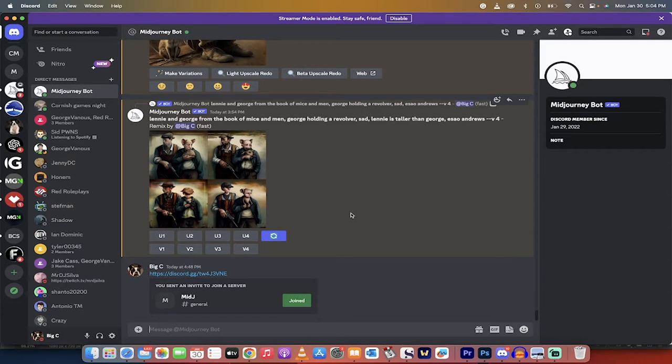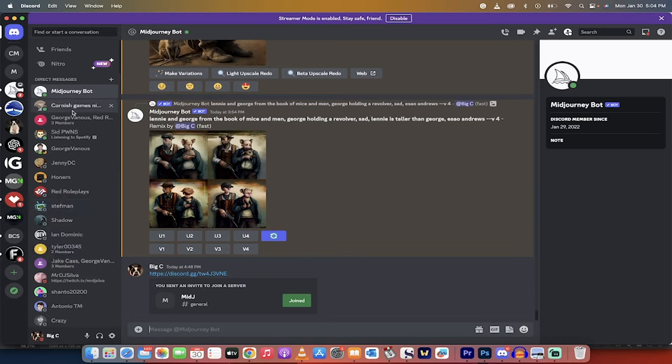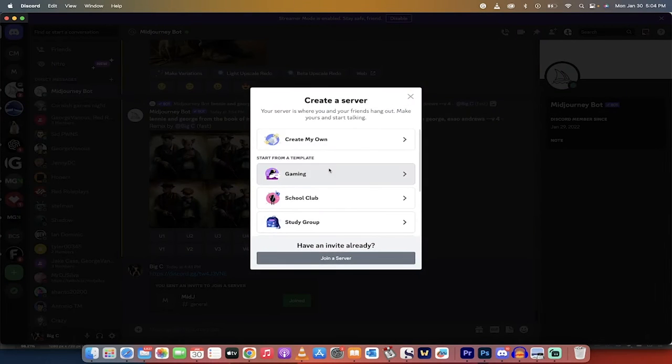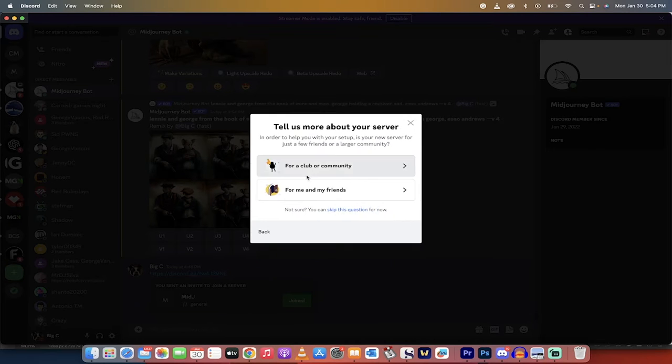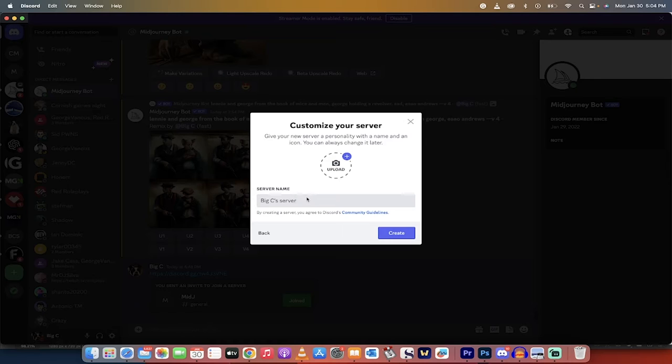And it'll take about 45 seconds at most. The first step, when you're in Discord like I am here, click on this plus sign and it allows you to create a server. I'm going to go ahead, create my own, and I'm going to click that button, click for me and my friends.